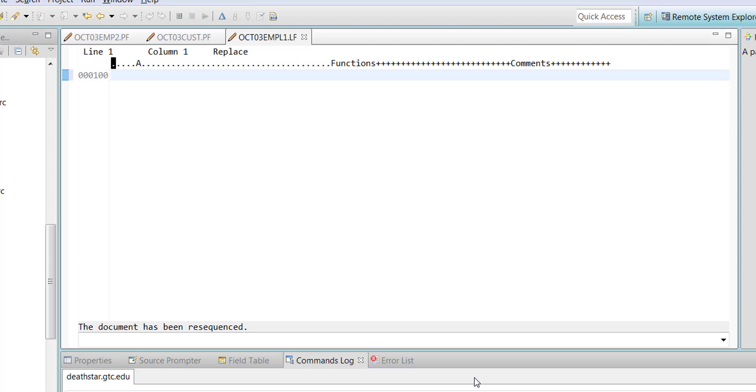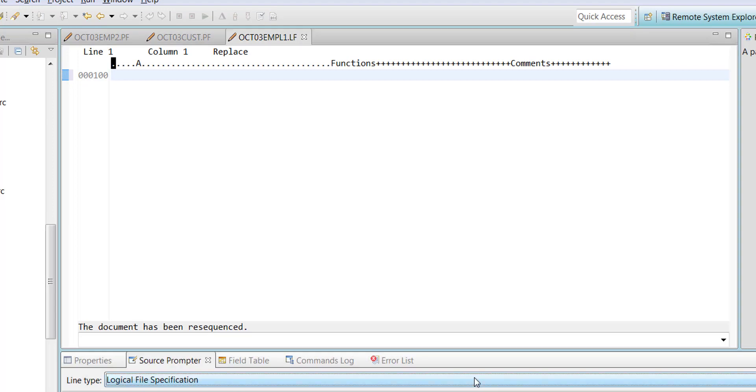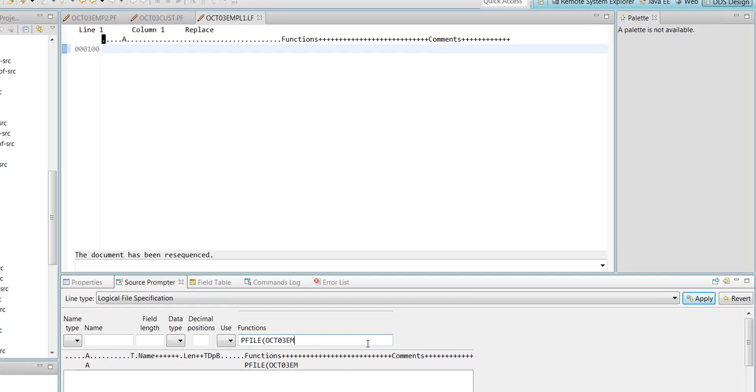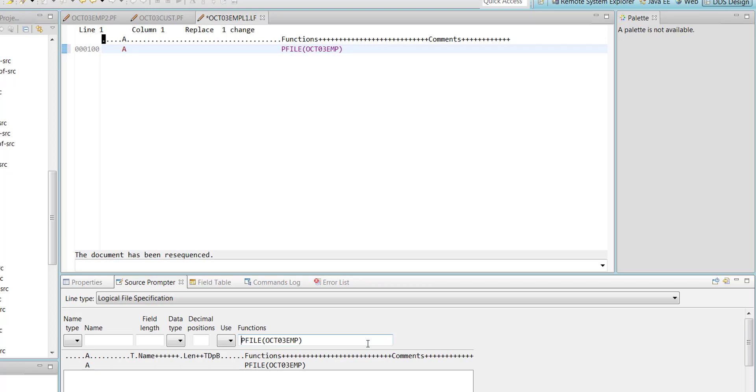Logical files, what is the first thing that you got to do? P-file. So the P-file for this one is OCT03EMPL. That is the physical file.